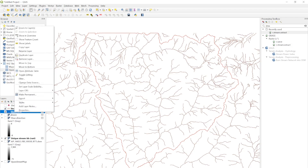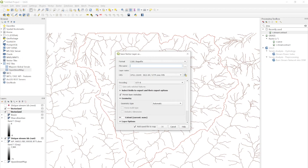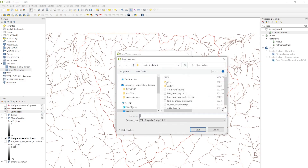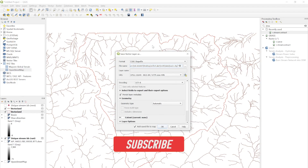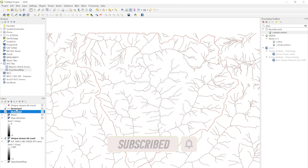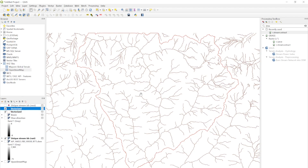If you want to save these files, simply click here, go to Export, Save Features As, define your location, and write 'basin.shp', then hit Run. In this way you can save your basin boundary and stream network. That's the way of deriving a basin boundary — I hope you enjoyed this video. If you liked it, hit the like button and subscribe to my channel. Thank you for watching.